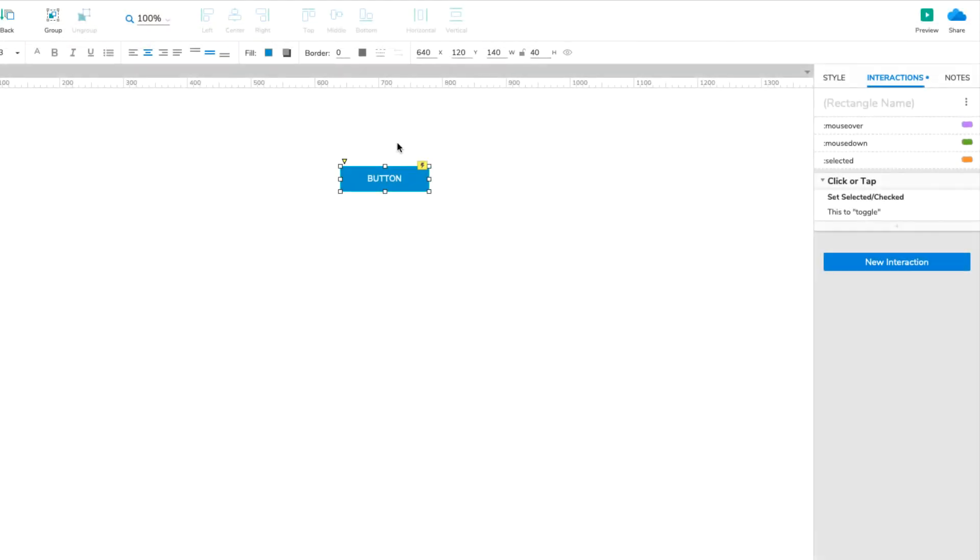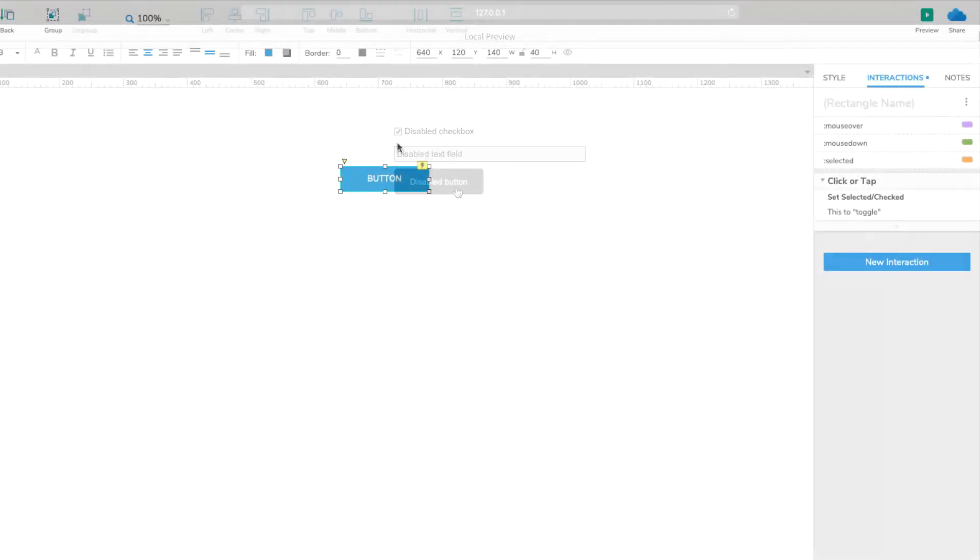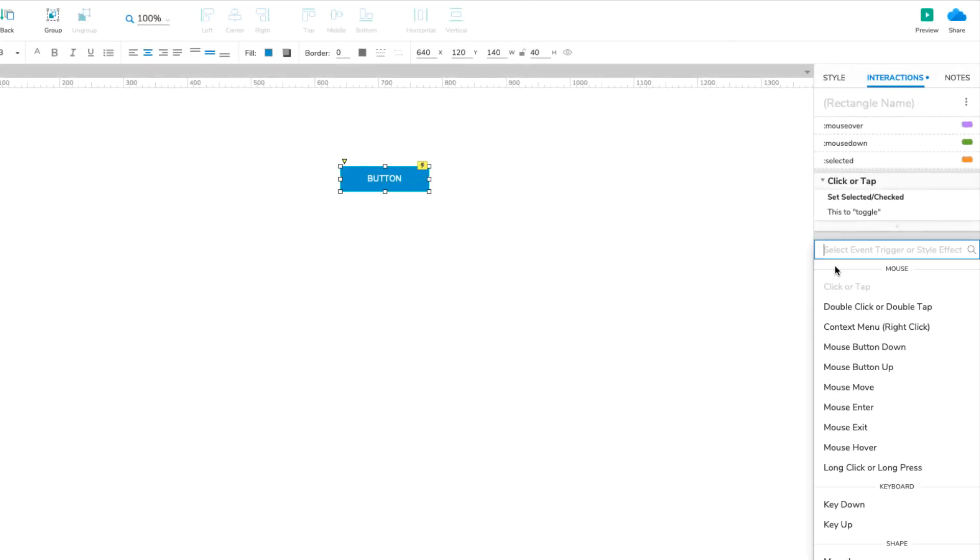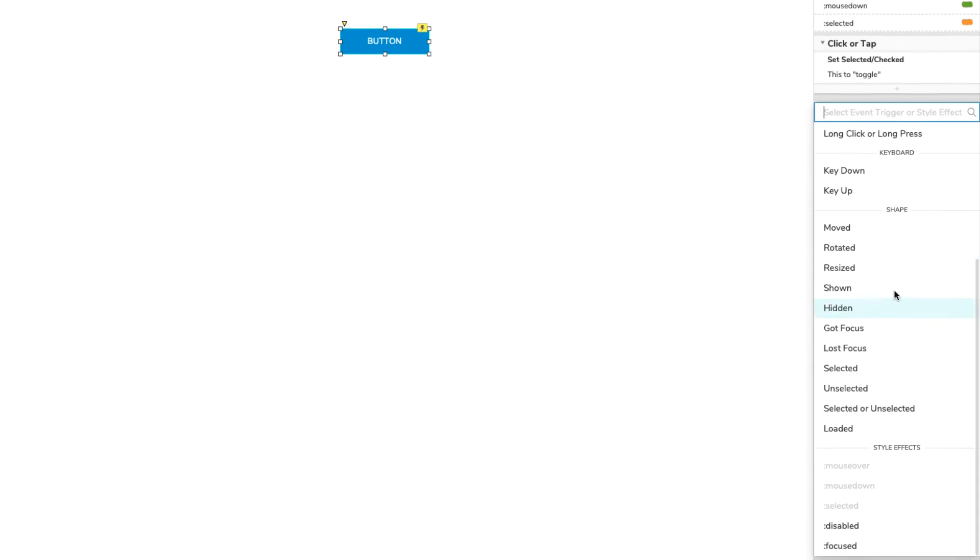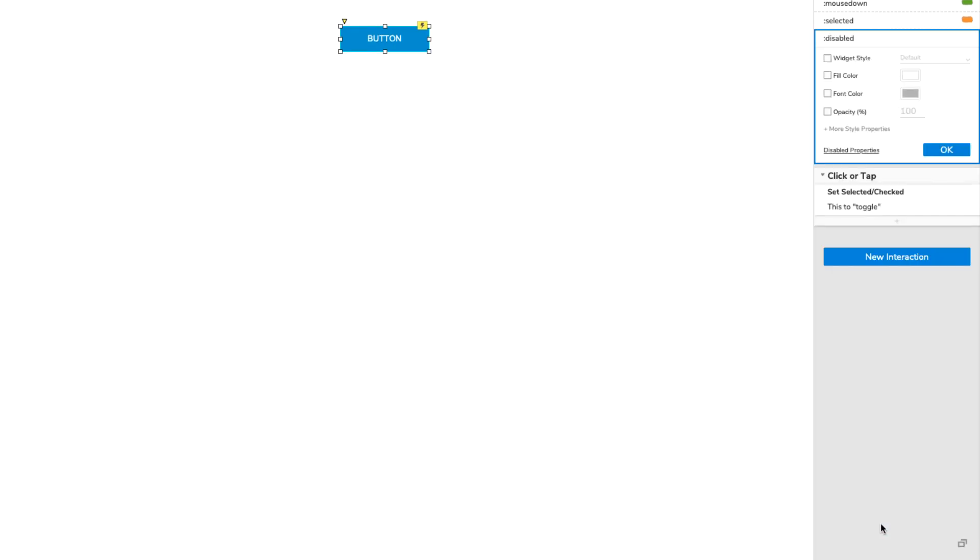The last effect we'll discuss is the Disabled style effect. Like the Selected effect, the Disabled style effect requires that the widget be set to its disabled state with an interaction. It's worth noting here that users can't interact with disabled widgets in the browser. Disable a text field to prevent users from entering text, or disable buttons to prevent users from clicking them. Back in Axure RP, set up the button's disabled style effect with a gray fill color.